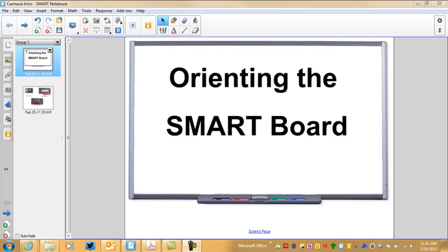Welcome. This video will show you the basics of orienting your SmartBoard.